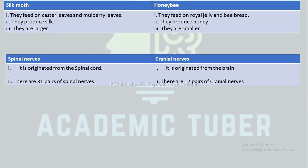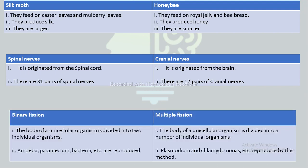The next difference is between spinal nerves and cranial nerves. Spinal nerves originate from the spinal cord, whereas cranial nerves originate from the brain. Spinal nerves are 31 pairs, whereas cranial nerves are 12 pairs.